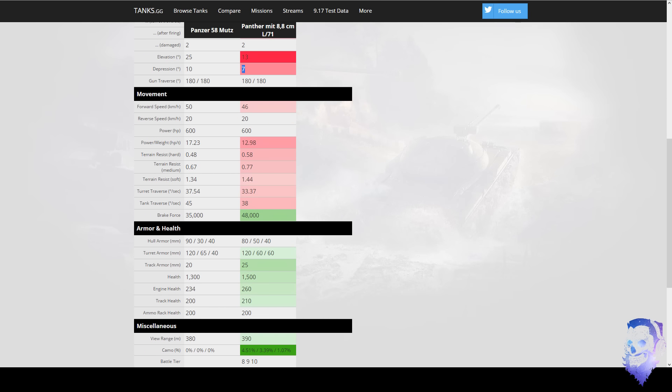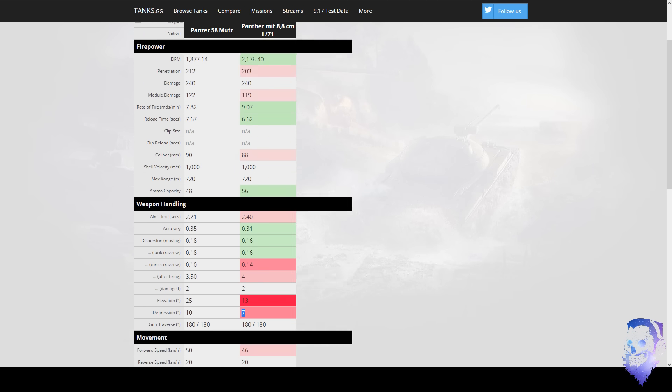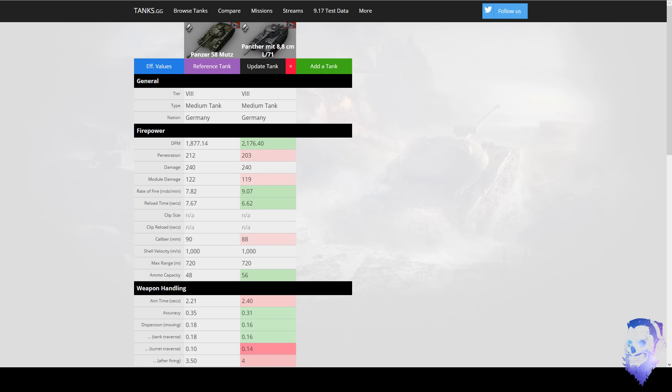So I would recommend if you want to buy, if you have the money available, if you really want to buy a medium German crew trainer and make some money on the side at tier 8, then the Mutz is definitely a lot better than the 88. And it's relatively good compared to most tier 8 premiums I'd say.